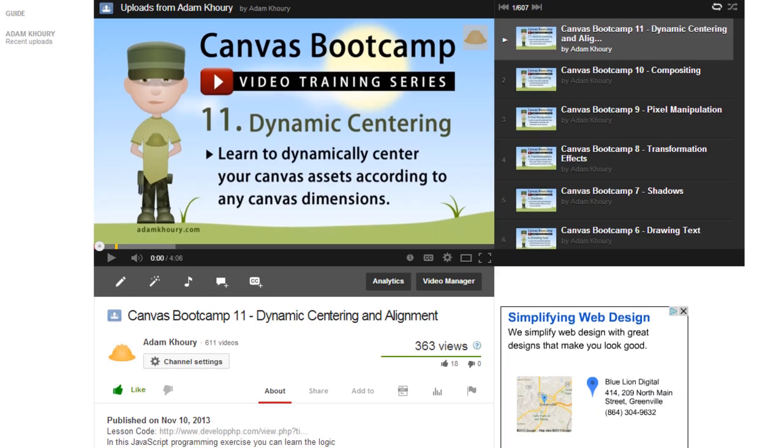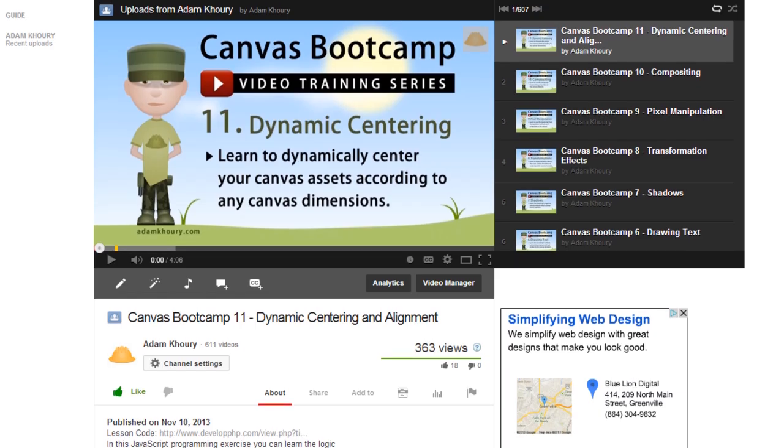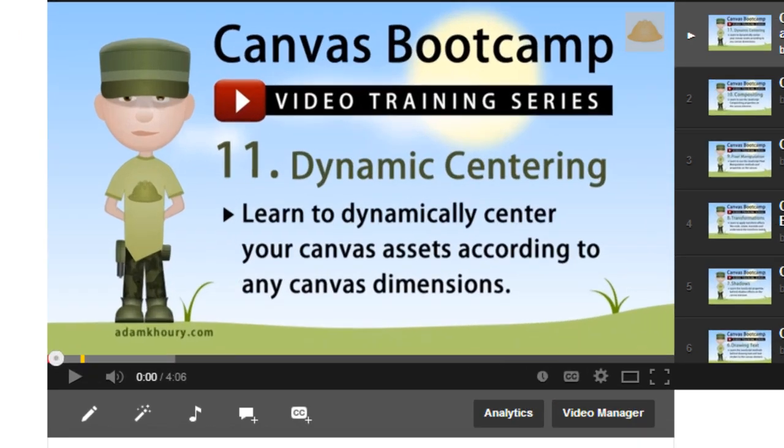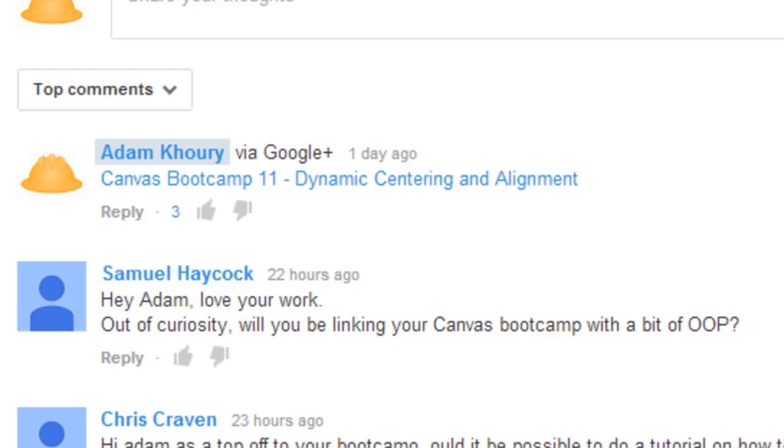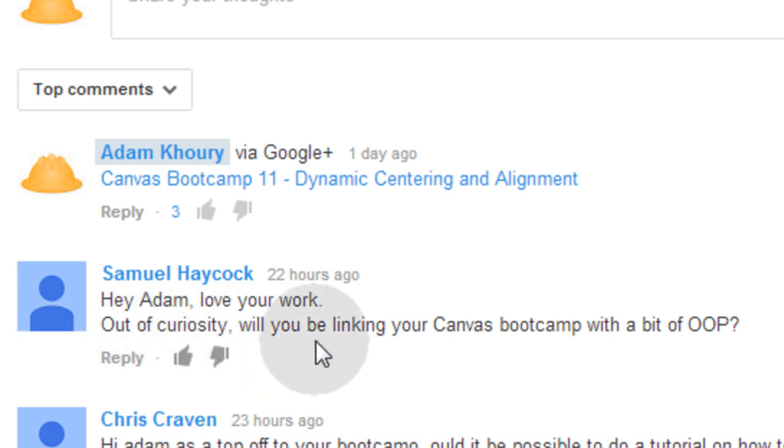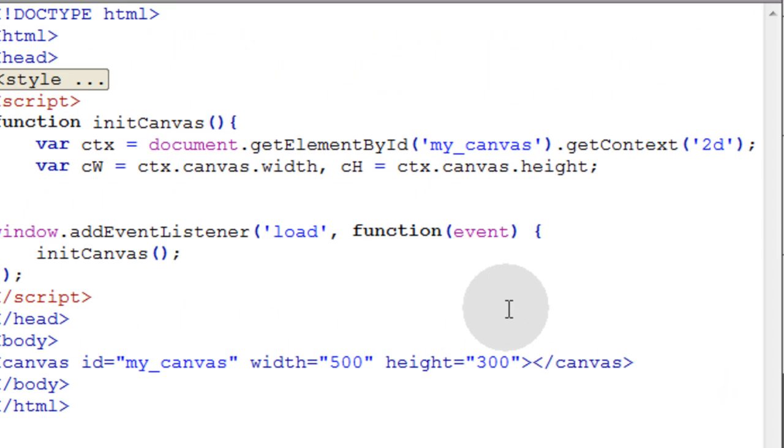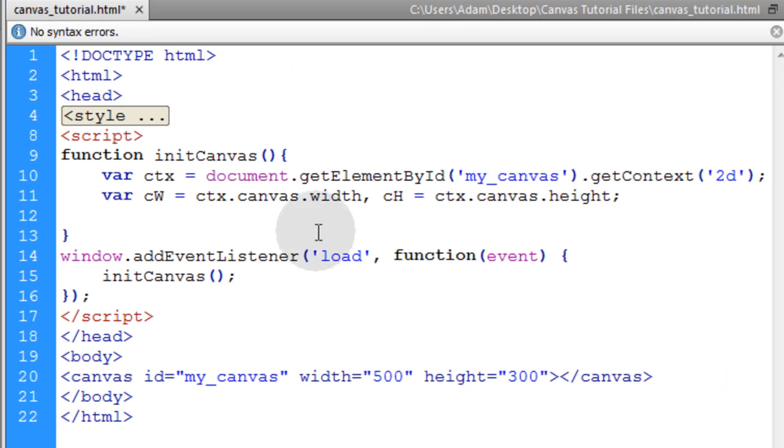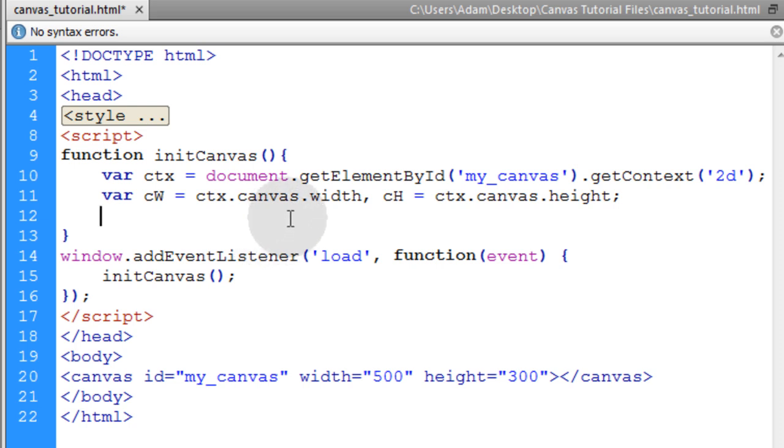Now very quickly I want to jump over to YouTube because one of you guys placed a comment on my last video that I want to address and the comment is from Samuel Haycock and he says out of curiosity will you be linking your canvas bootcamp with a bit of OOP. So what I'm going to do is in the very next video tutorial we're going to show you how to add assets to your canvas in an object oriented fashion. So basically they'll be object oriented assets that you'll be adding to your canvas and that's really handy when it comes to game programming and any kind of application programming on the canvas. So yes we'll be dealing with OOP in the very next video.